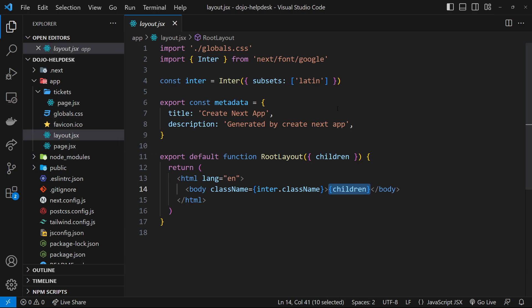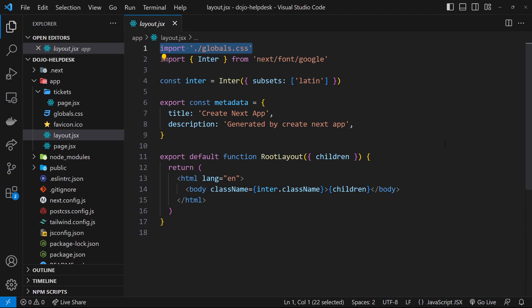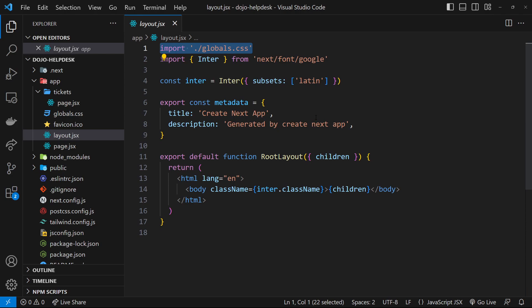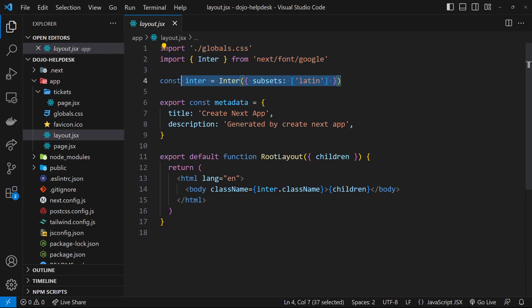So inside this layout file you can see a few things going on. First, we import the global CSS file which is also in the app folder. That means the global CSS is being loaded for every single page, which is what we'd want from a global CSS file. Next, we're importing a Google font, setting it up, and then applying it to the body tag. We're going to talk more about adding fonts like this in the next lesson, so let's skip over that for now.